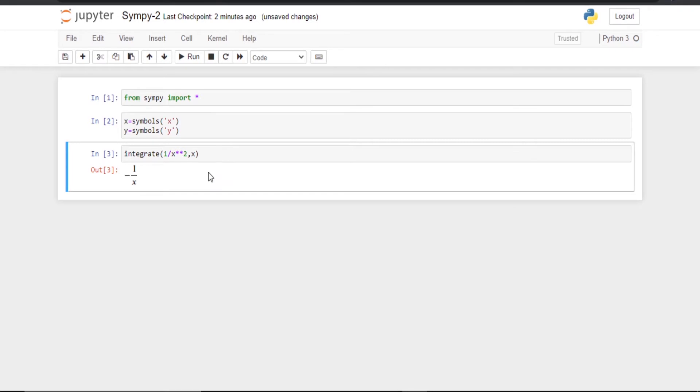The only thing is it will not show the constant c. When you integrate you will be having some constant, but it will not show that.